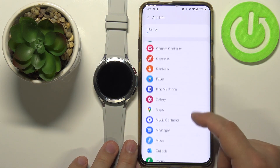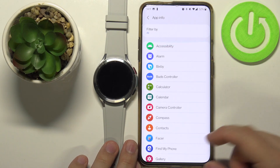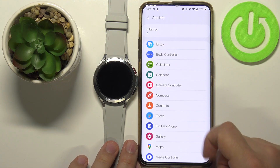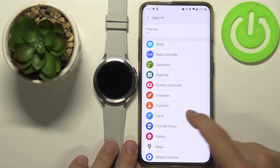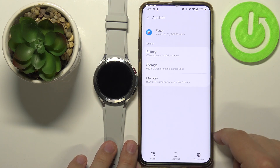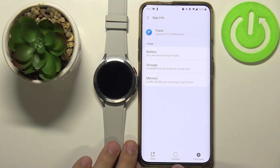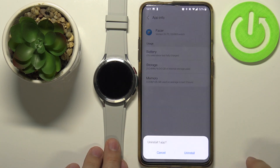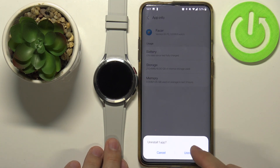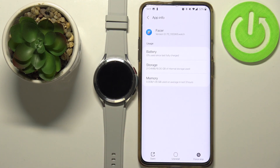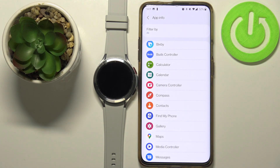And here, find the app you want to uninstall — for example, this one, Facer. As you can see, here we have the uninstall button. Tap on it and tap on Uninstall to uninstall the app, like this.